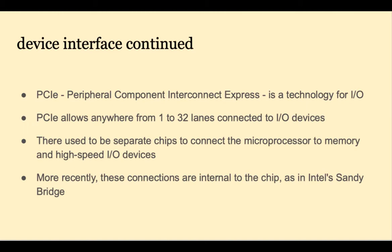There used to be separate chips on the motherboard connecting microprocessor to memory and I/O devices. But more recently these connections are internal to a chip such as Intel's Sandy Bridge.